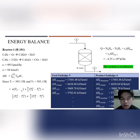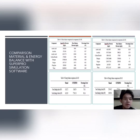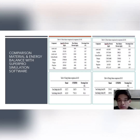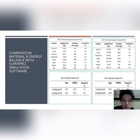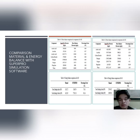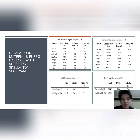For the comparison of material and energy balance with SuperPro simulation software: in the mass balance comparison, the percentage error is larger for Reactor R101 than for R102. For the energy balance, the percentage error is larger for both Reactor R101 and R102.